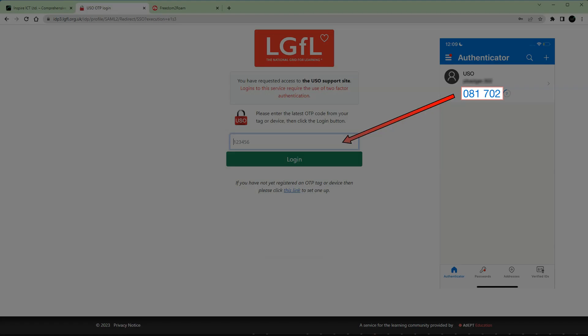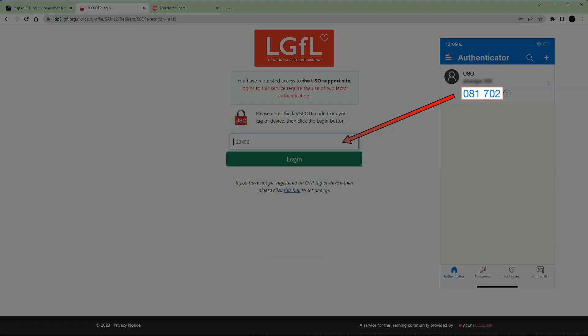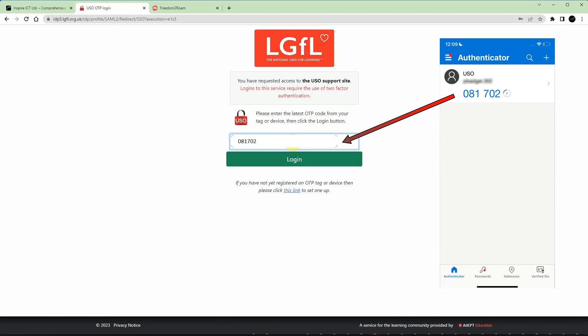If you have an OTP tag registered, you will be asked to input the next six digit number displayed on your phone and then click login.